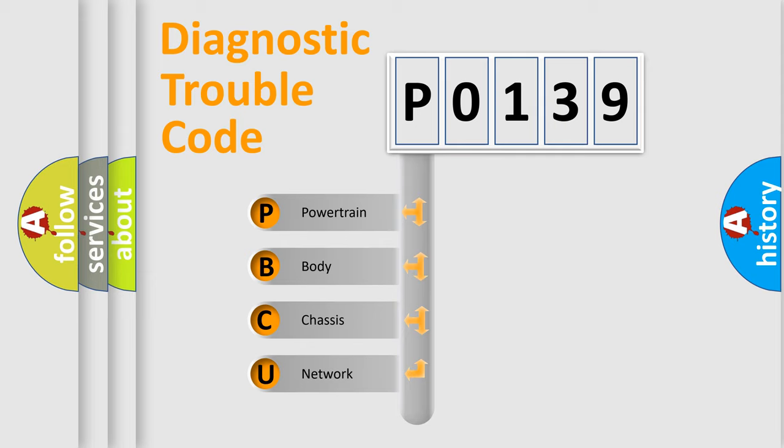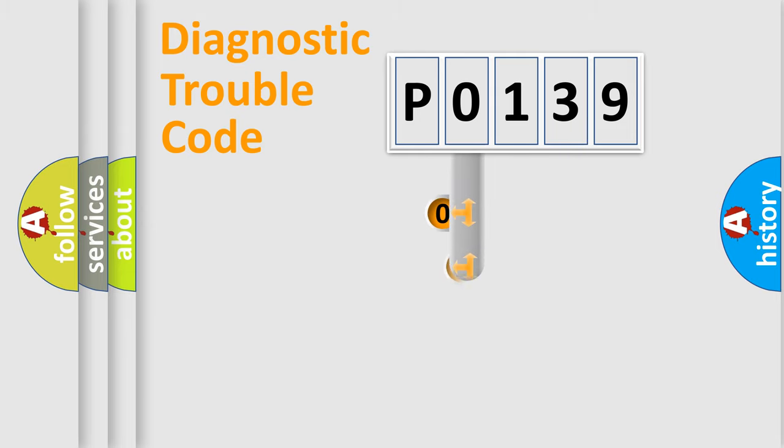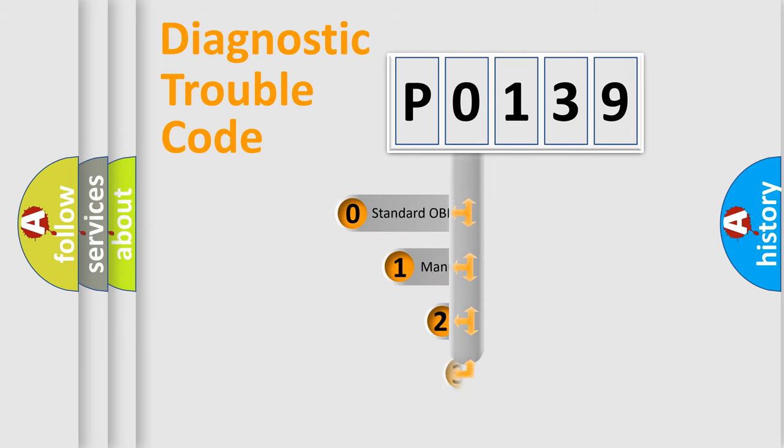We divide the electric system of automobile into the four basic units: Powertrain, Body, Chassis, Network. This distribution is defined in the first character code.